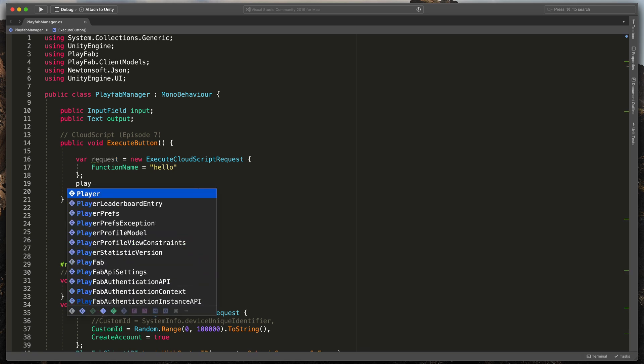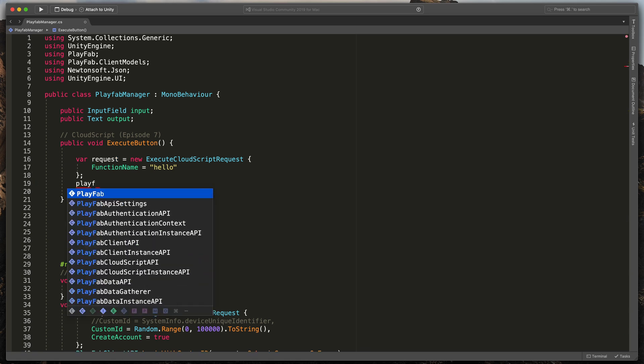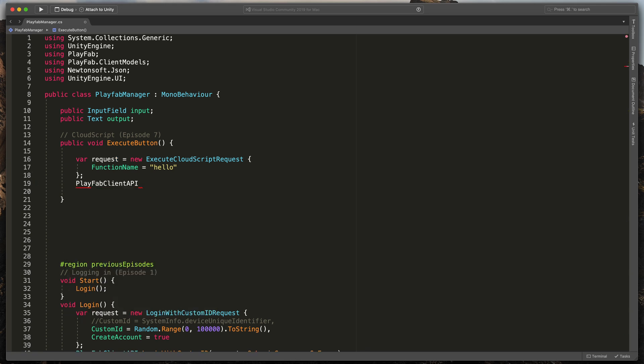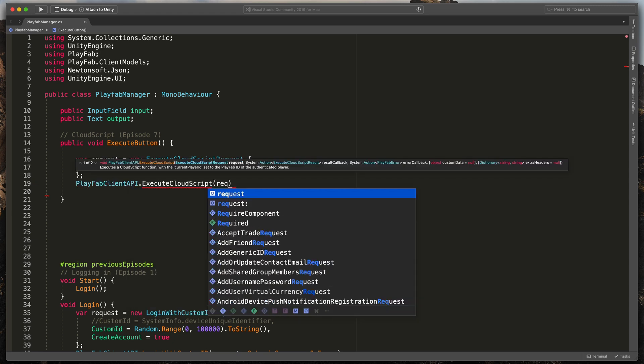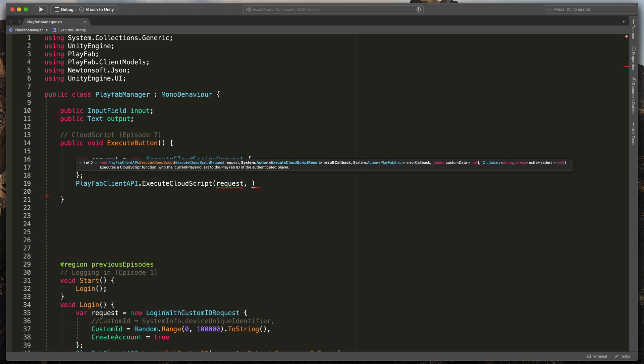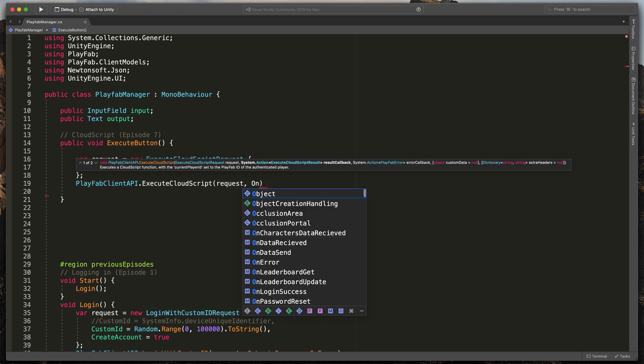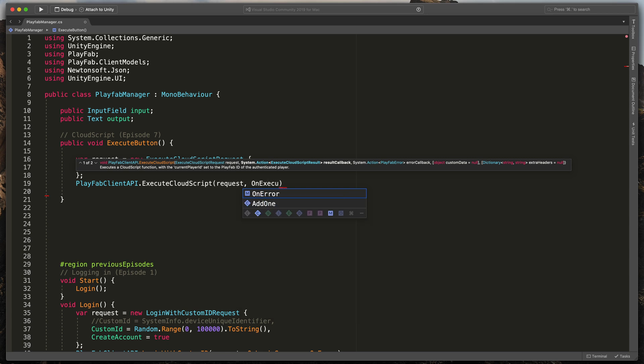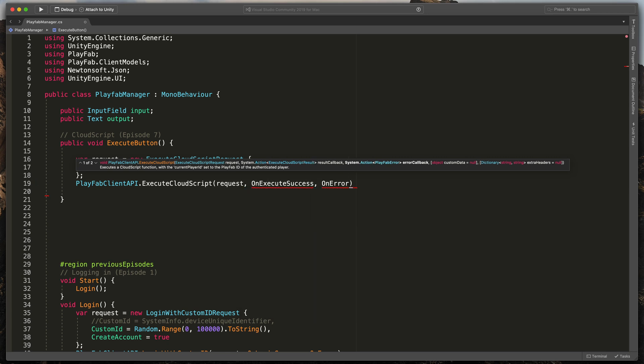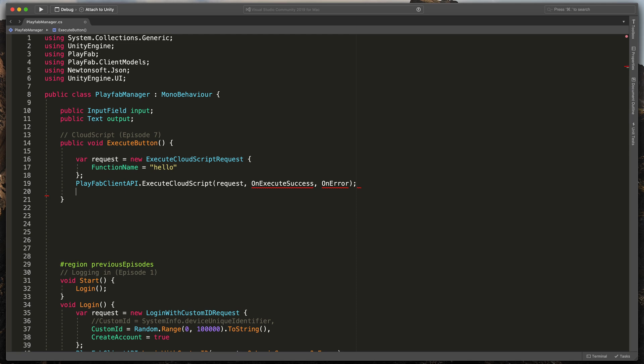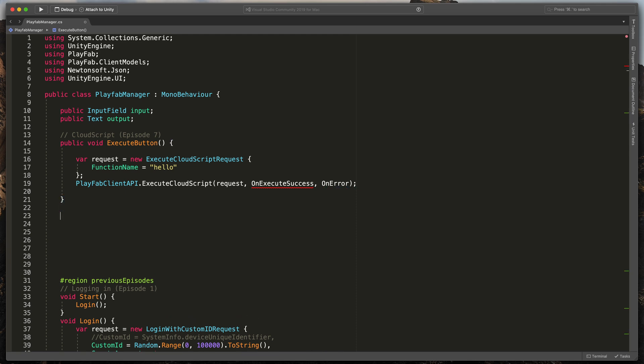PlayFabClientAPI.ExecuteCloudScript and pass in requests, onExecuteSuccess, and onError. The last missing puzzle is a method that will be triggered on success.